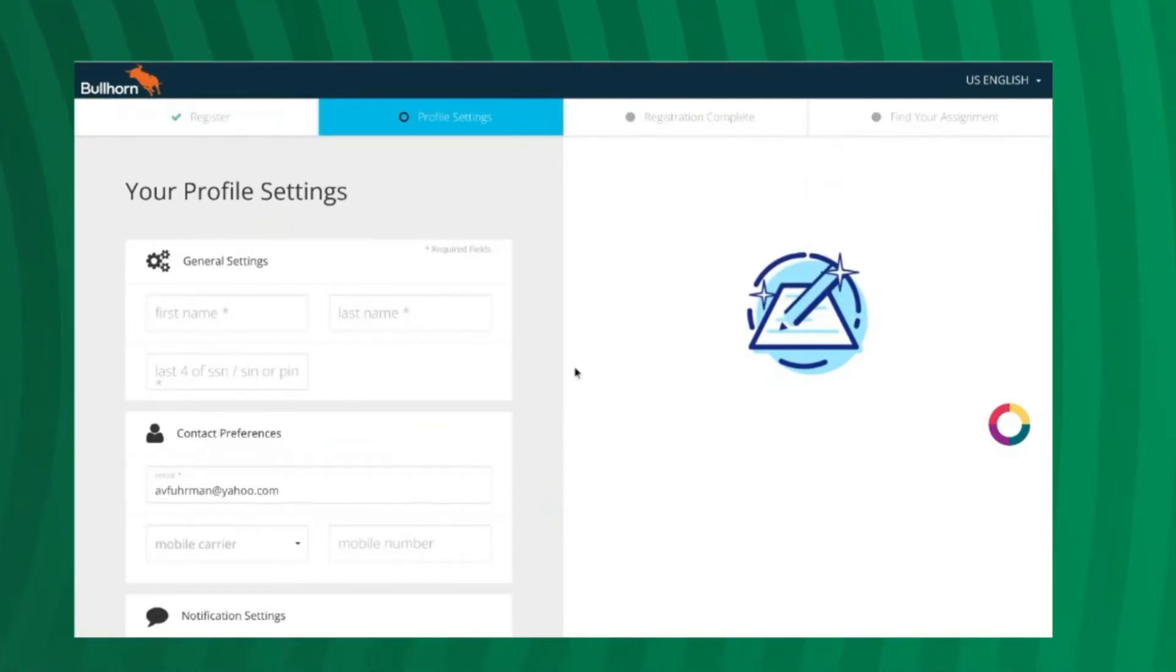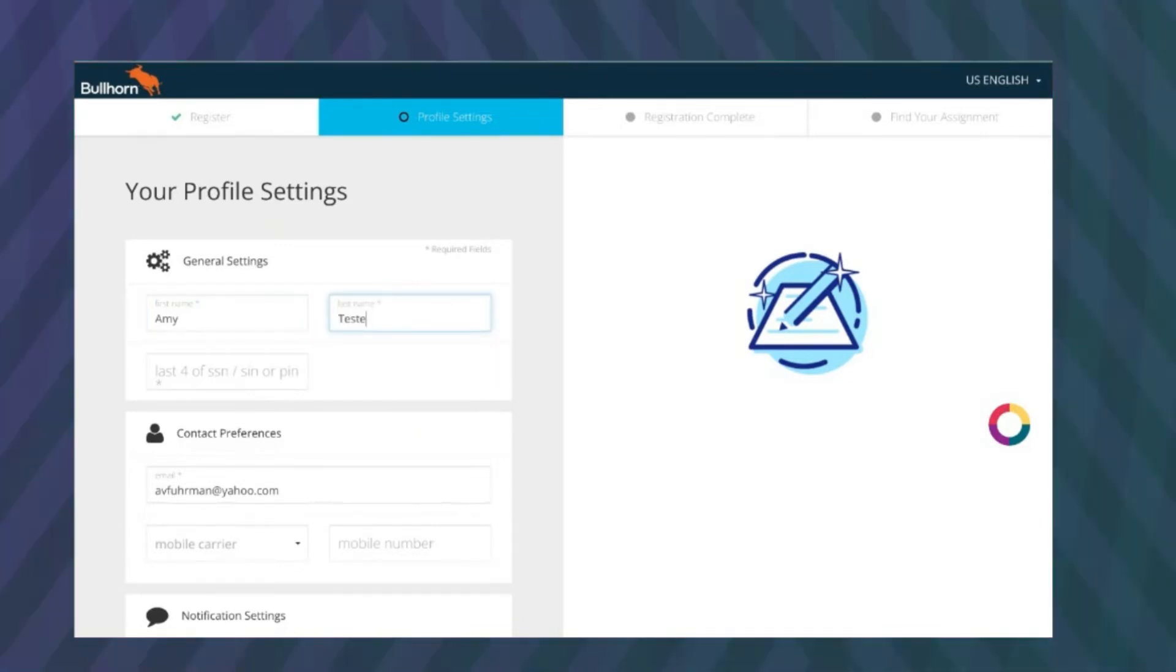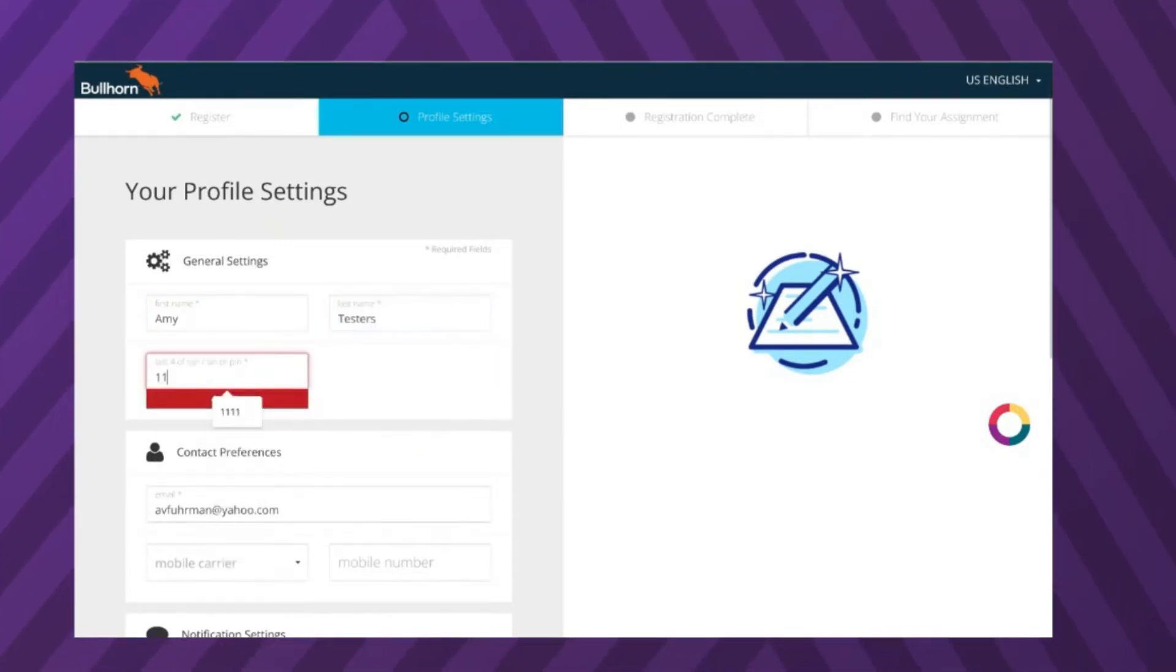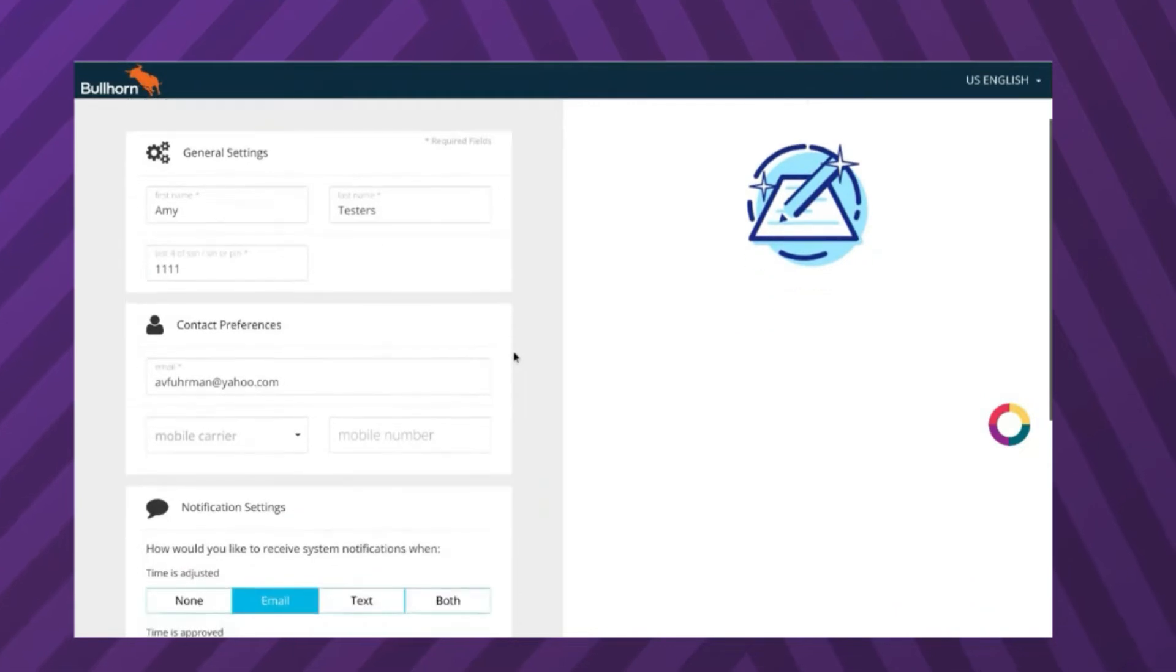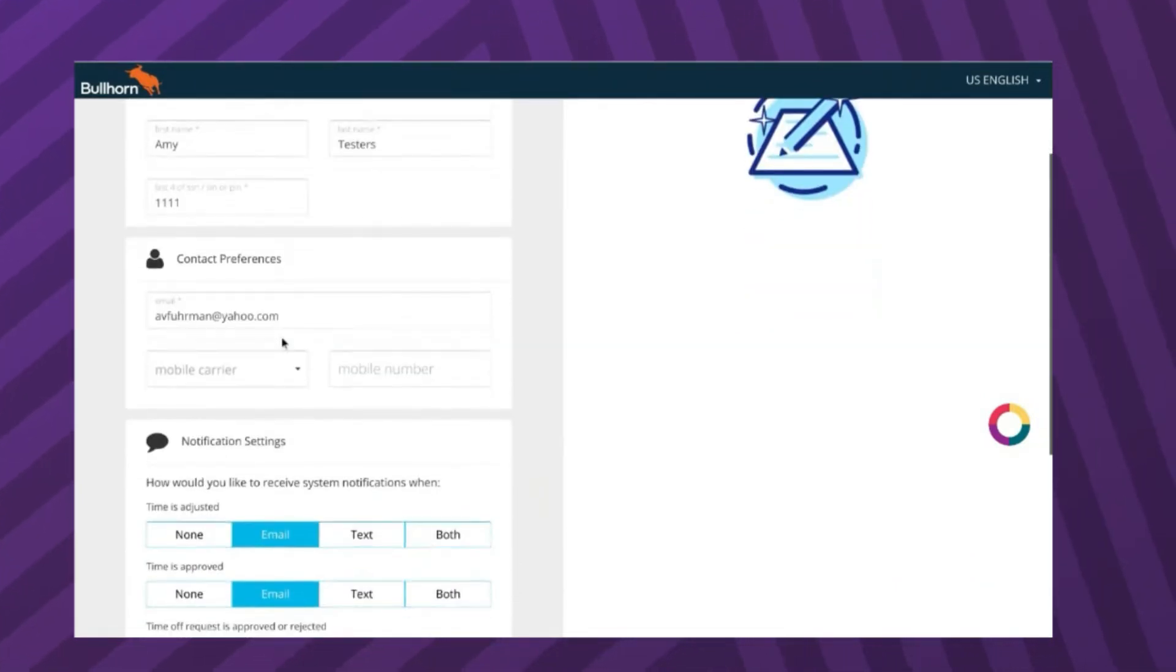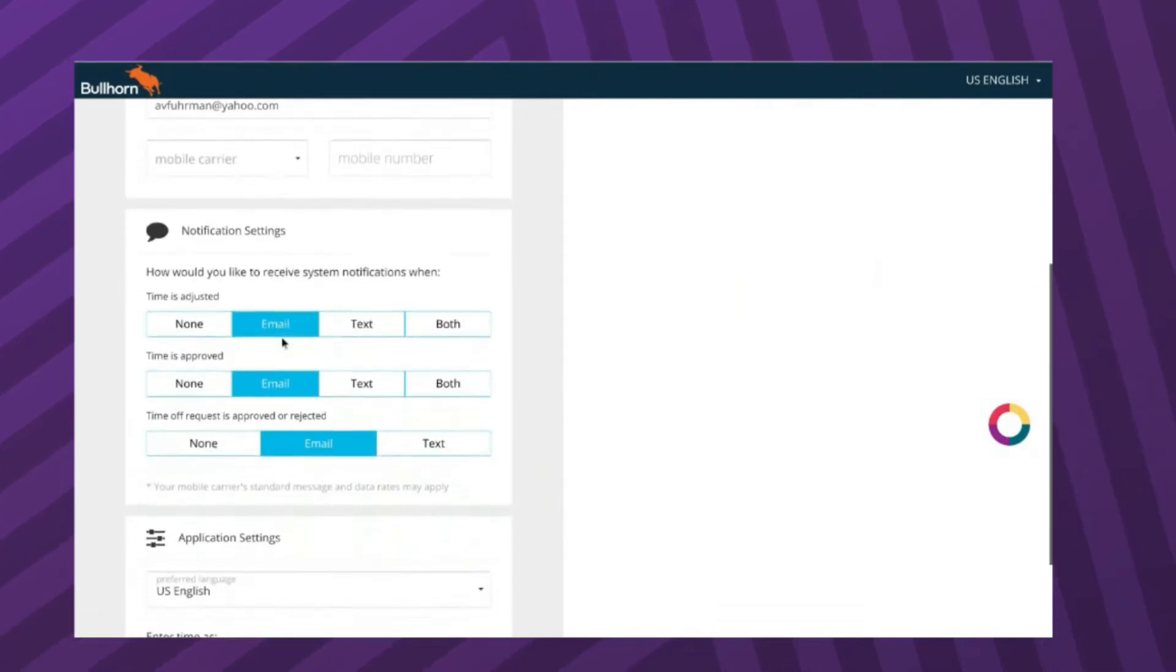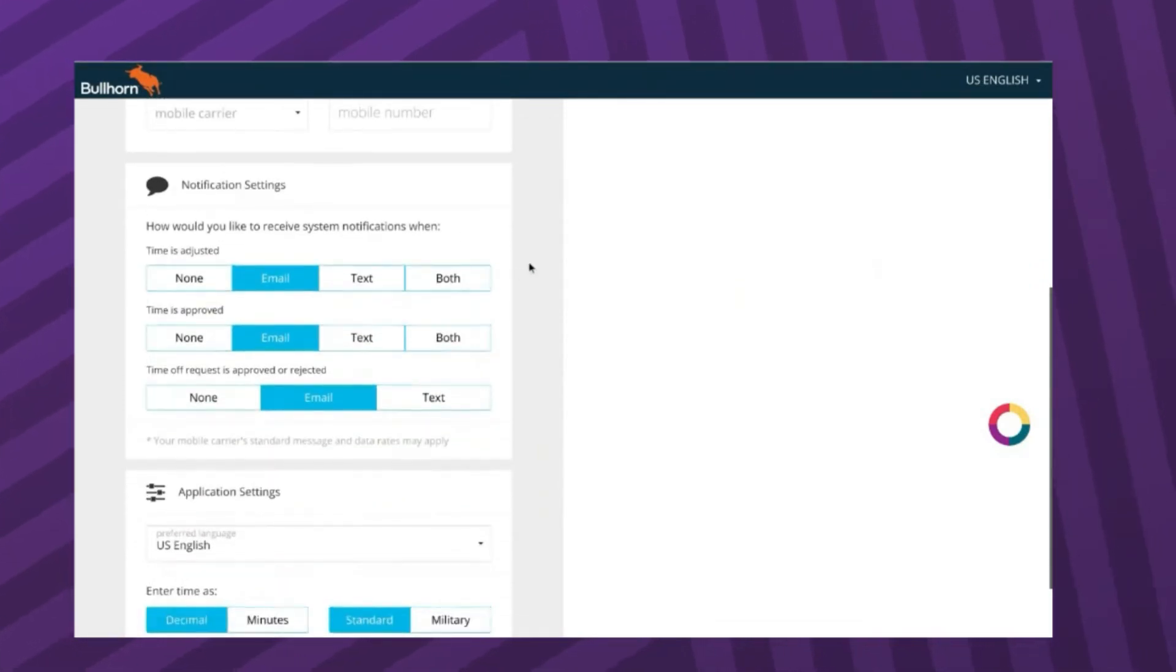You will then enter your identifying information, such as your first and last name, your phone number, and the last four digits of your social security number. Please double check that the last four digits of your social are accurate, as this is how your assignment will be tied to your account.